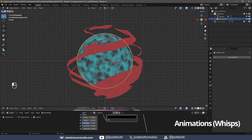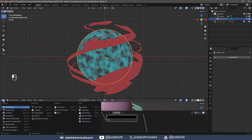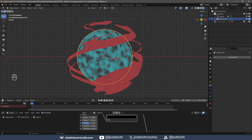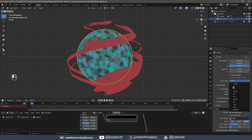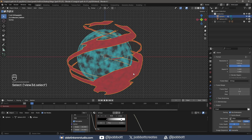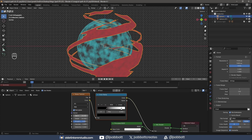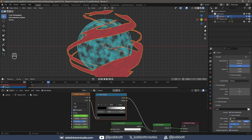I split the viewport and open the timeline. Under the Output tab, I change the frame rate to 30 and the frame end to 120. On frame 1, I make sure I have the wisps selected. I add a keyframe to the Scale and Distortion of the Noise Texture by hovering my cursor over the fields and using the I key. On frame 30, I change the Scale and Distortion and add keyframes.